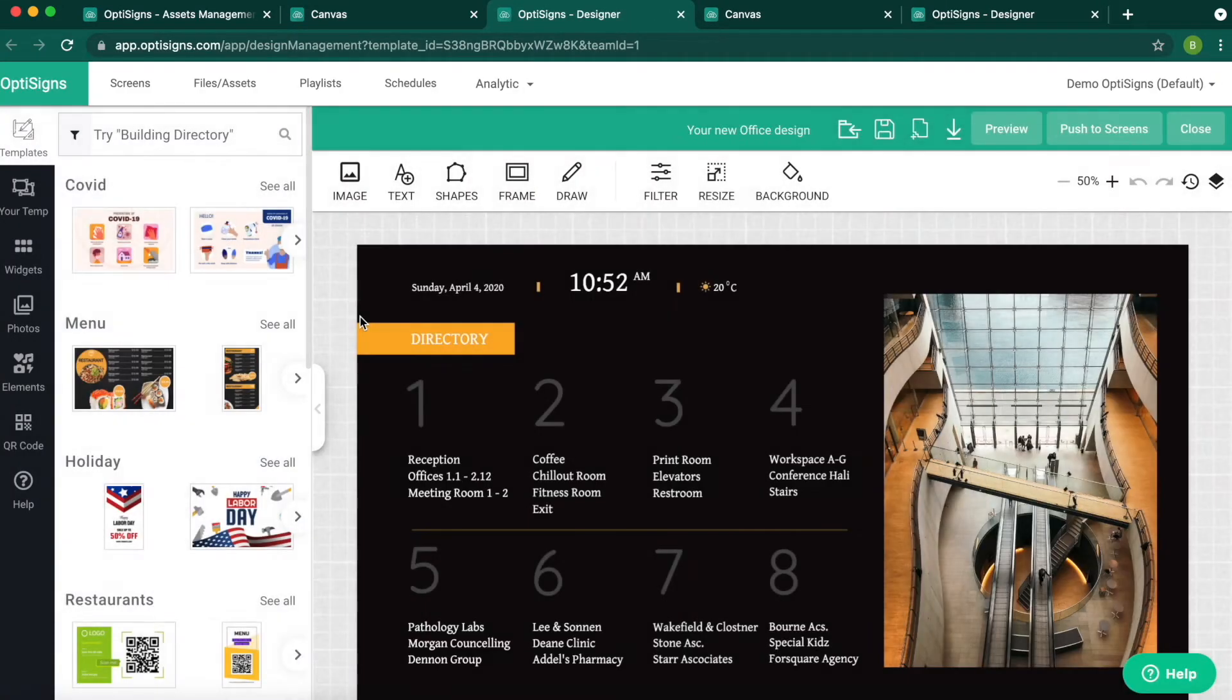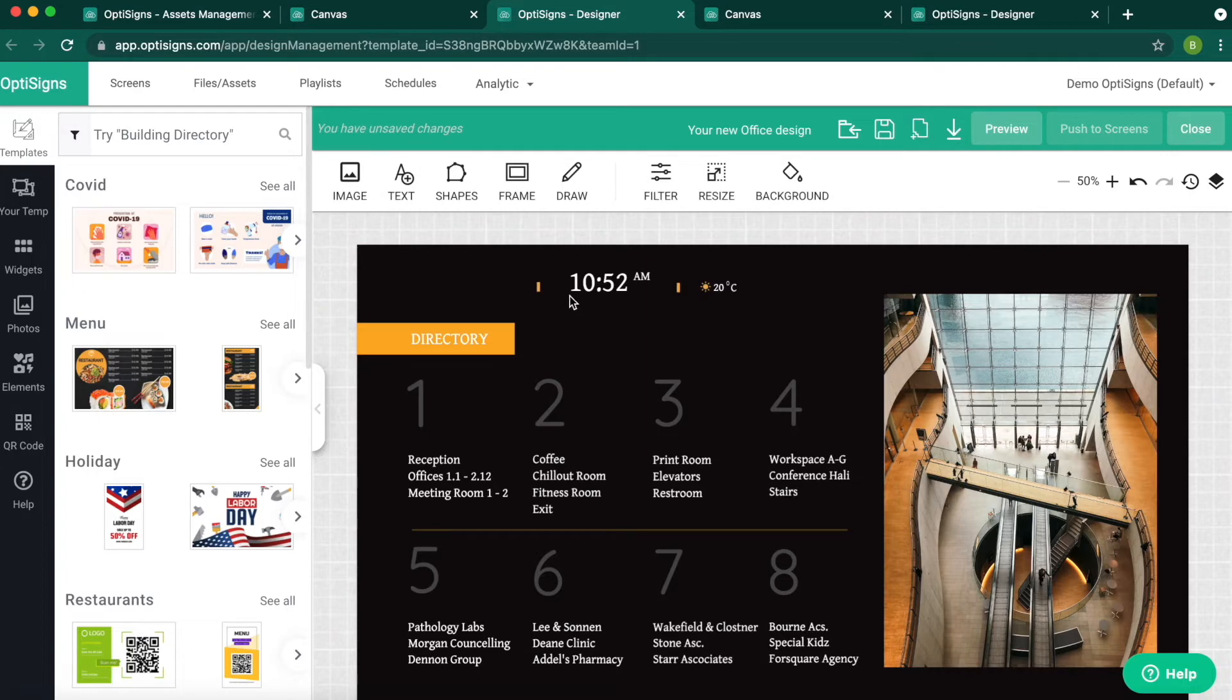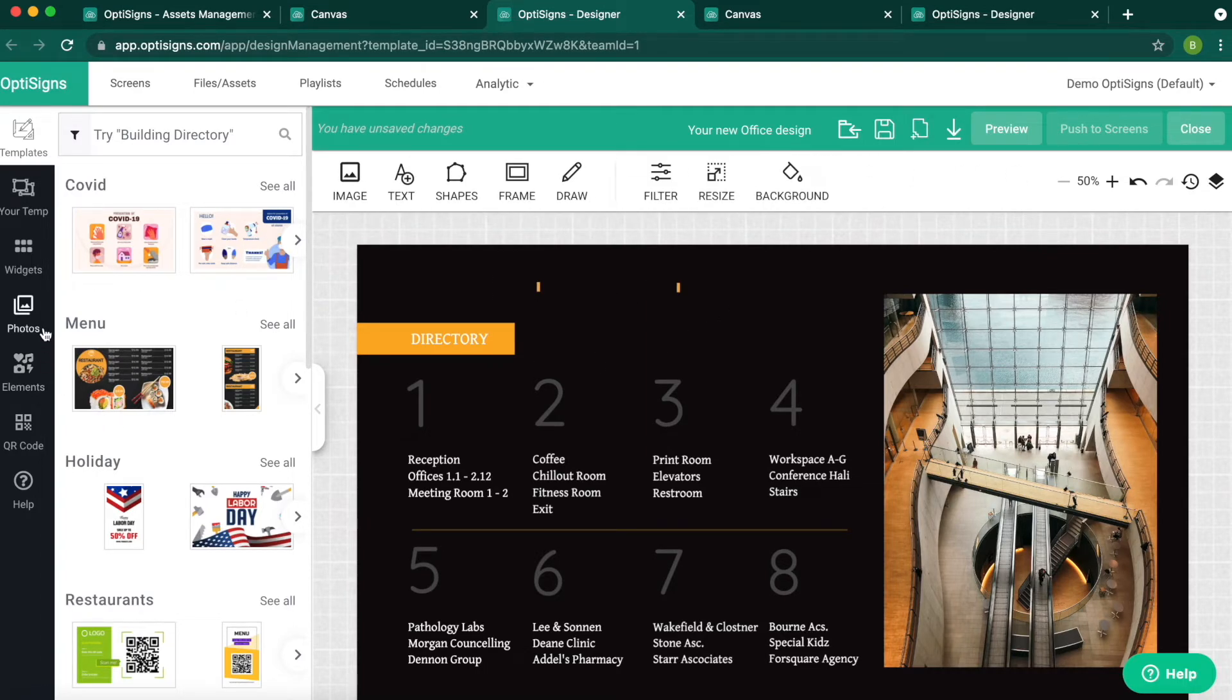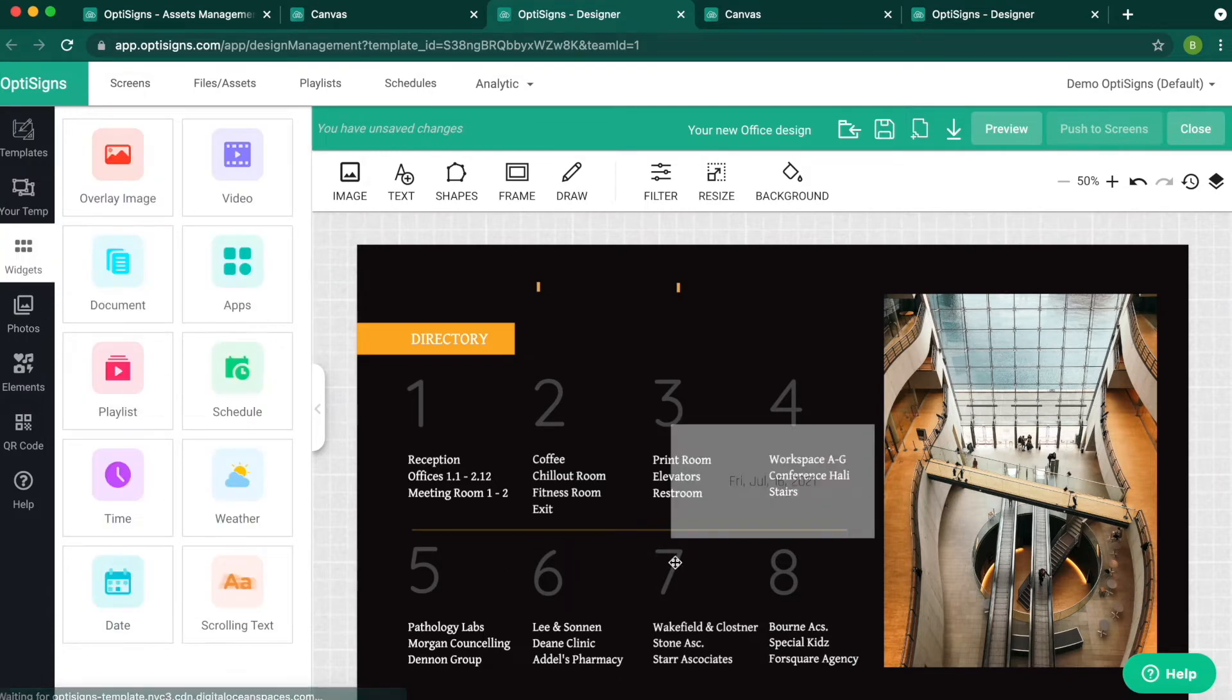I can remove all the text I don't want and add my own weather, clock, and date counter in here. Click on Widgets. I will start with Date.